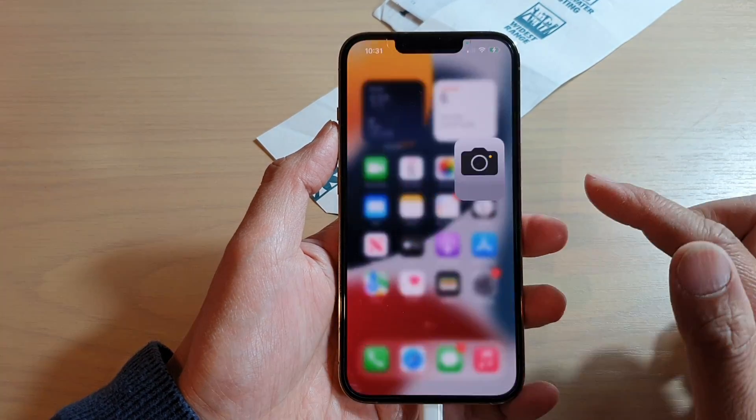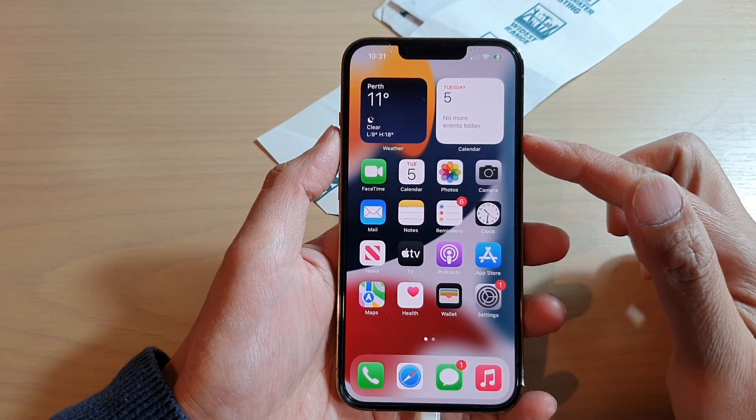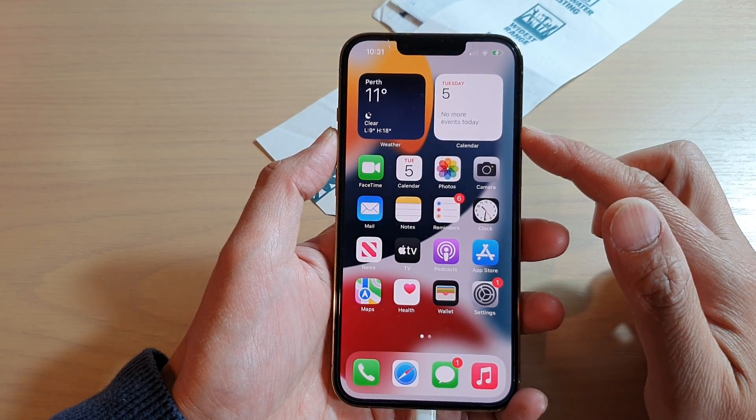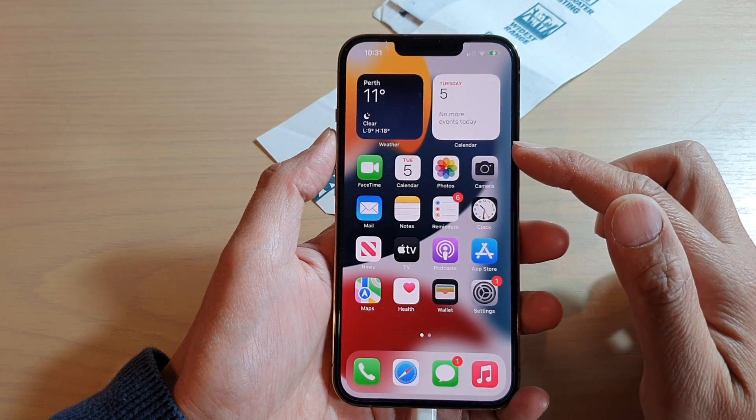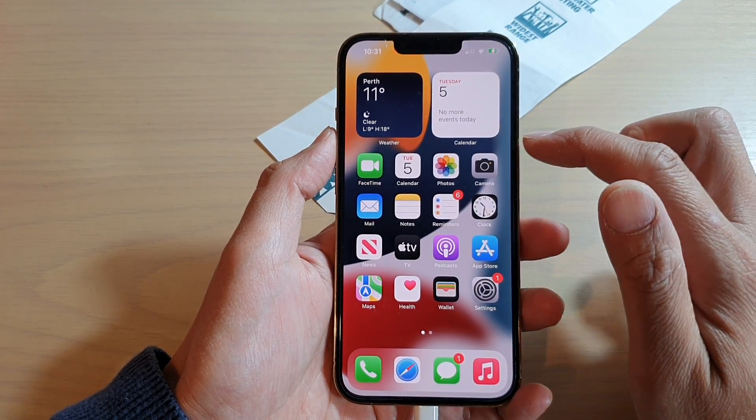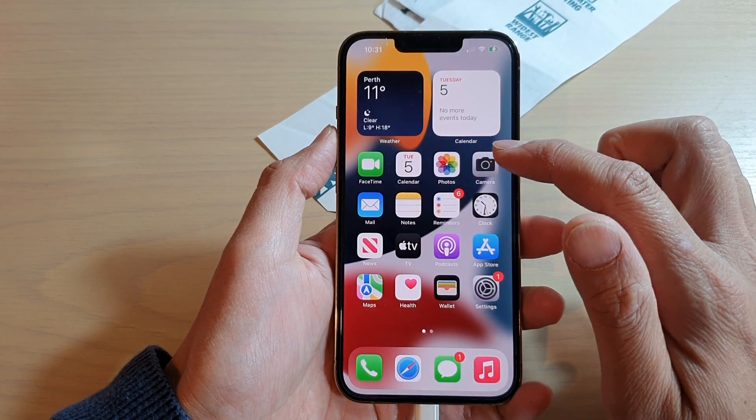First, let's go back to your home screen by swiping up at the bottom of the screen. On your home screen, open up the camera app.